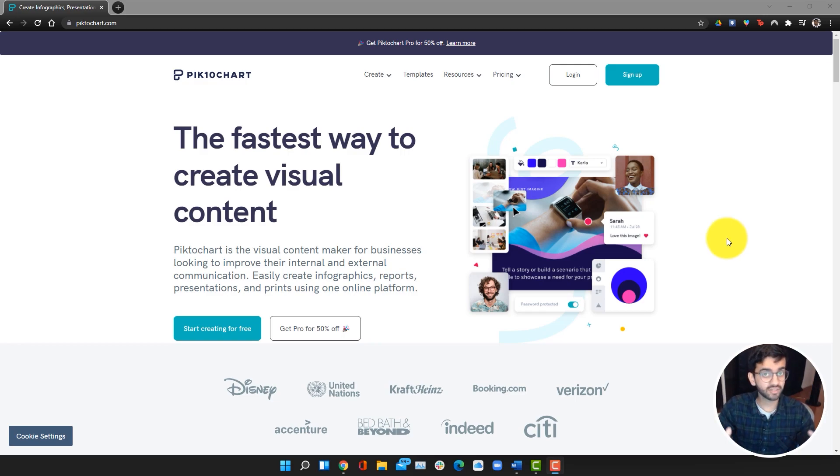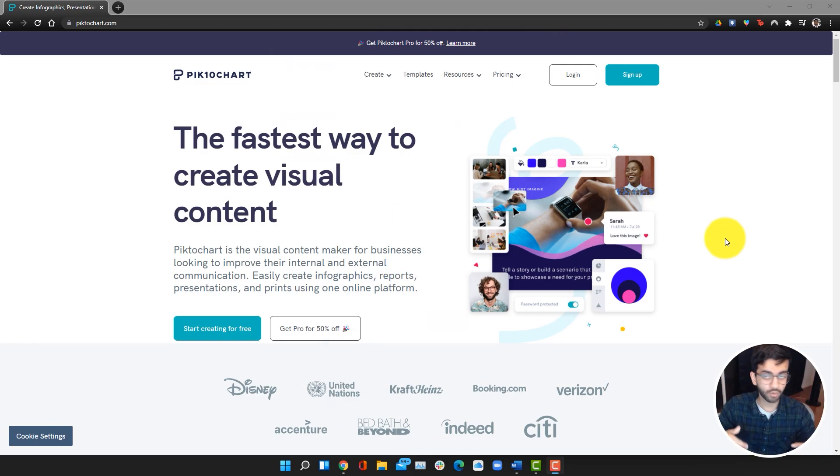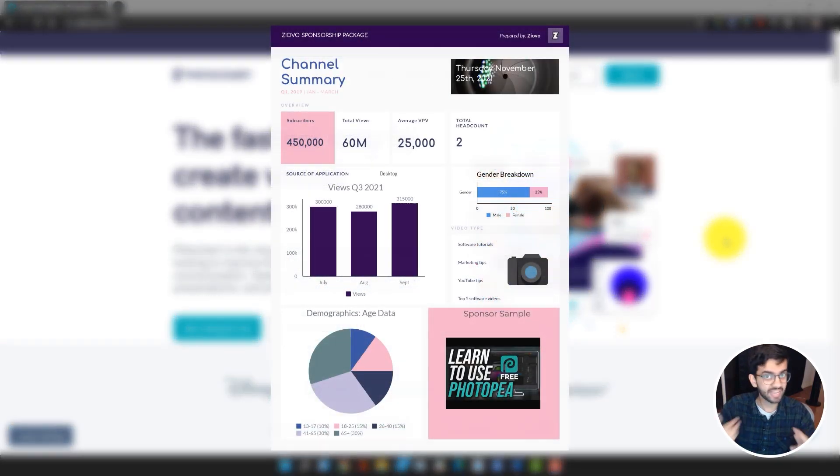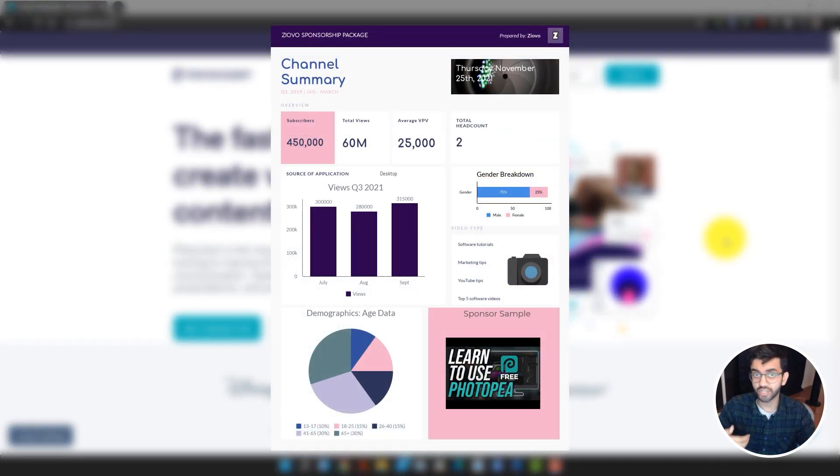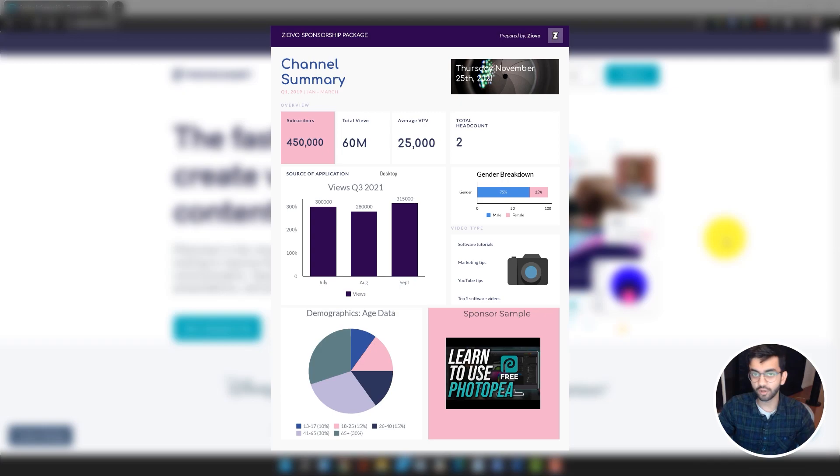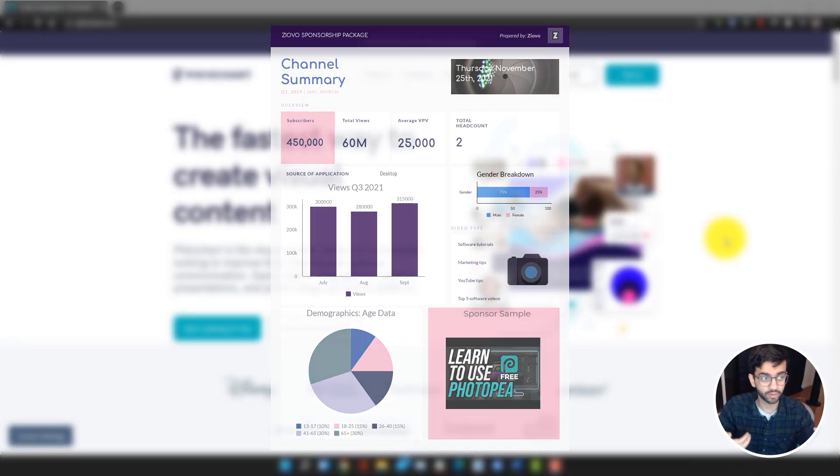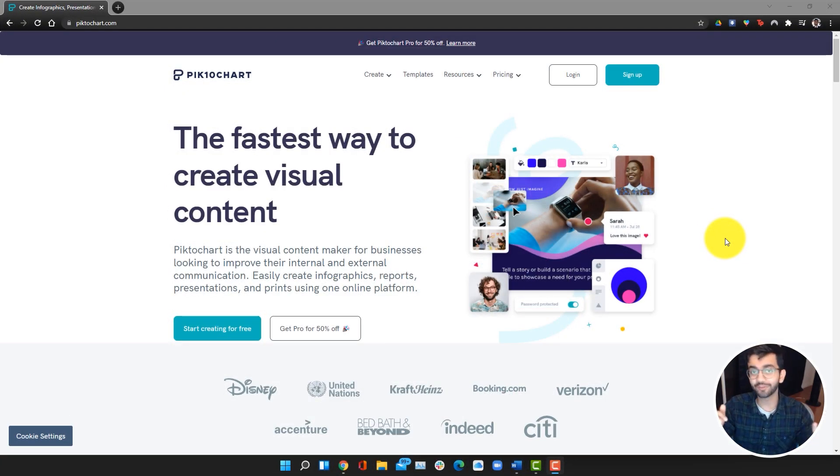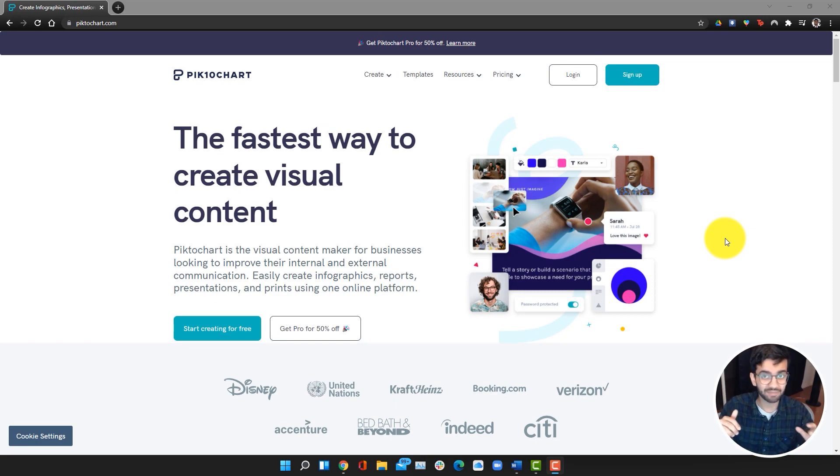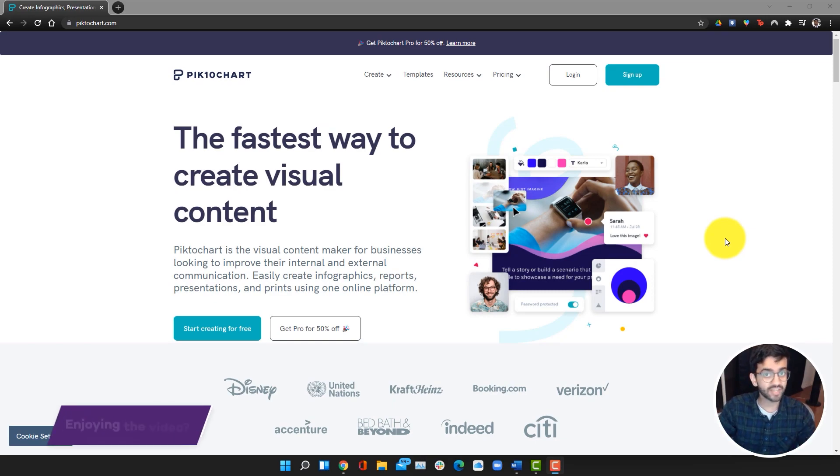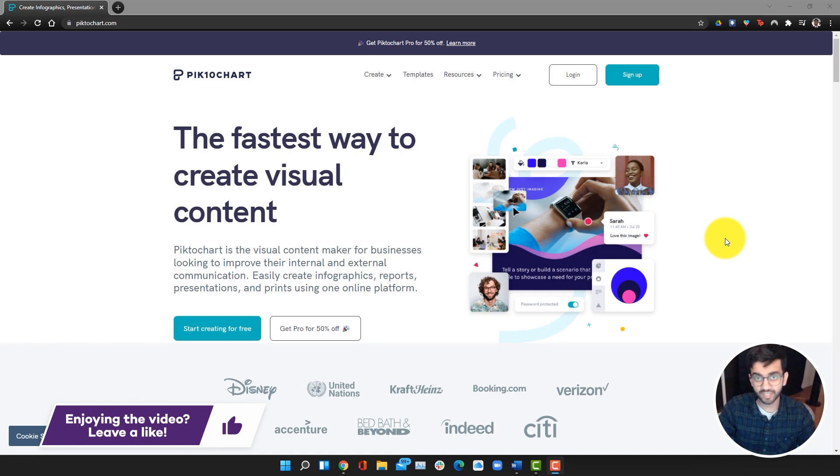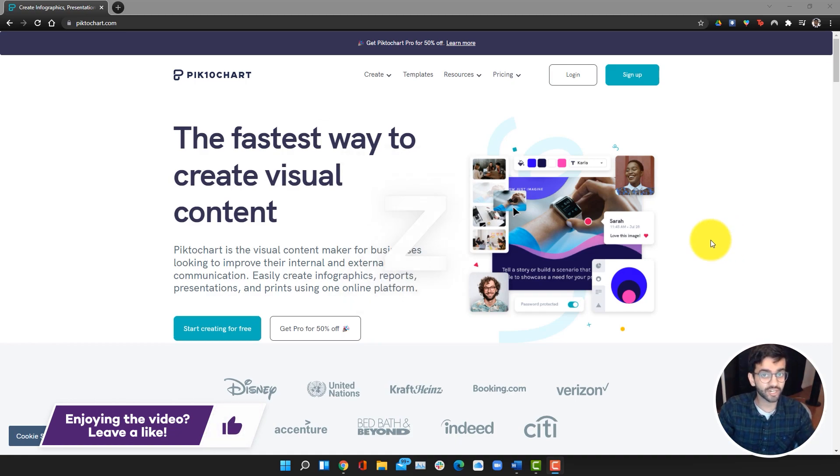In this video specifically, we're going to be creating a sponsorship package. We're going to be creating a page that gives a quick summary of our channel that we can send to sponsors, and with all the information on the page, they can decide if they want to pursue a sponsorship or not. Hopefully by the end of this video, you're a PictoChart expert. If you want to see more videos like this, be sure to hit that like button. Let's get started.